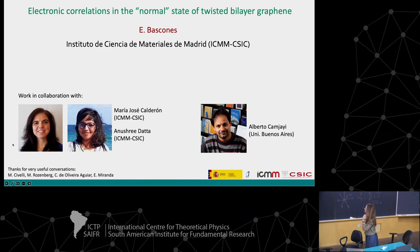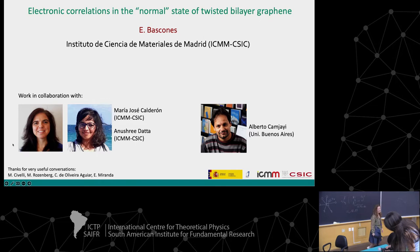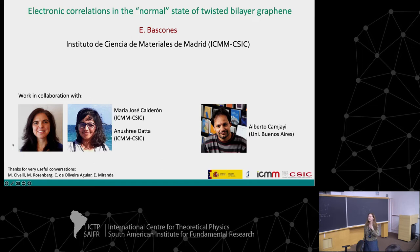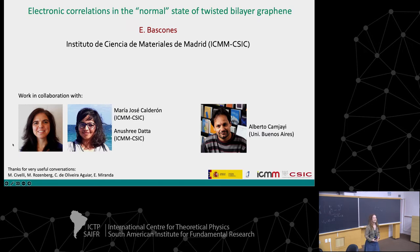Tell us about electronic correlations in the normal state of twisted bilayer graphene. Thank you. Thanks once again to the organizers for the opportunity to be here and to talk to you about the work that we are doing.